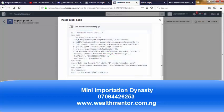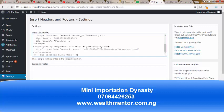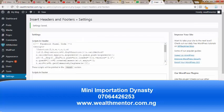Copy the entire Pixel code and paste it into the website header section. Just scroll down and click to copy it. Once it has been copied and pasted, click on Save. Now that it's saved, we have it saved on the header of our website. If I visit any page on worldmentor.com.ng, it must fire the Pixel.